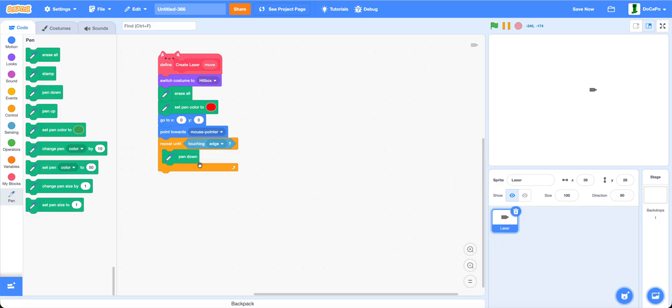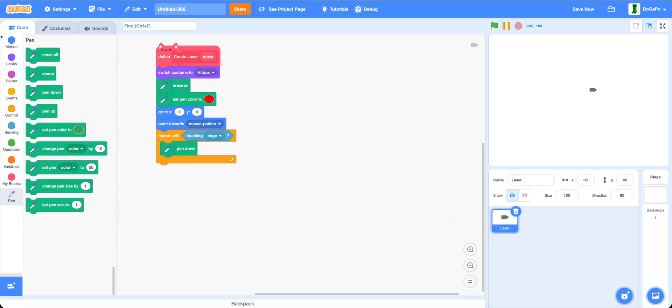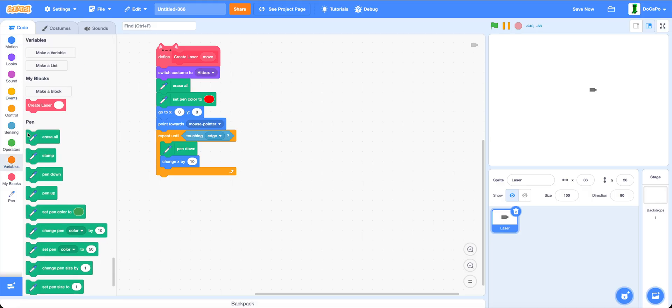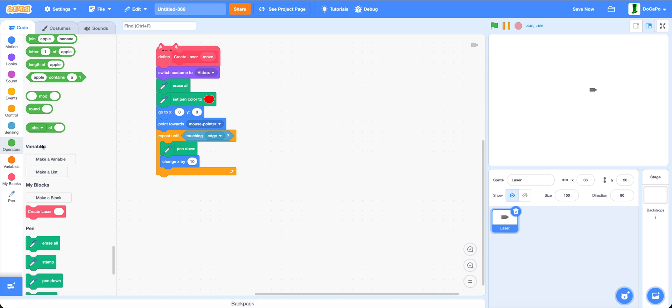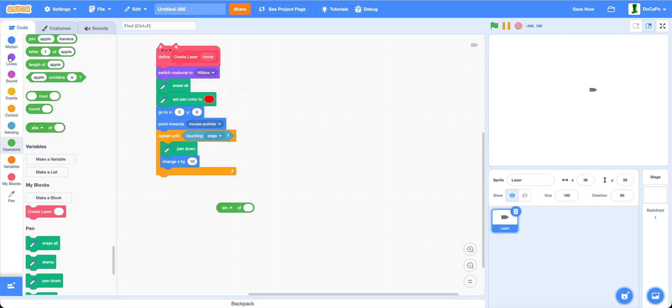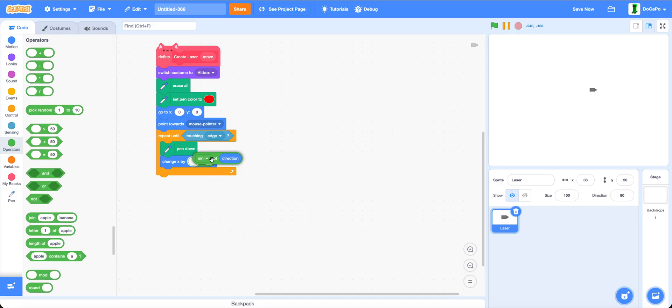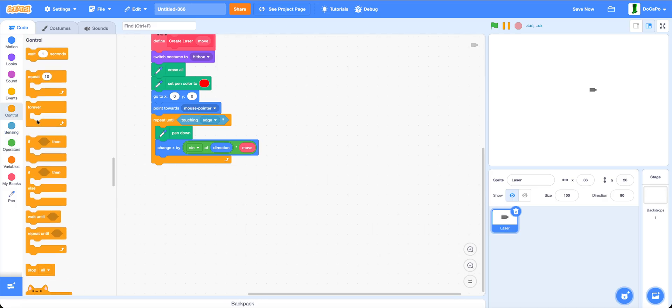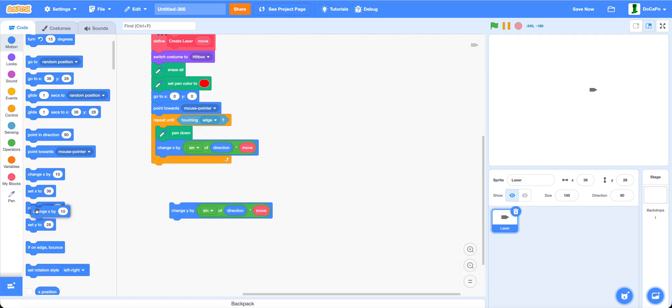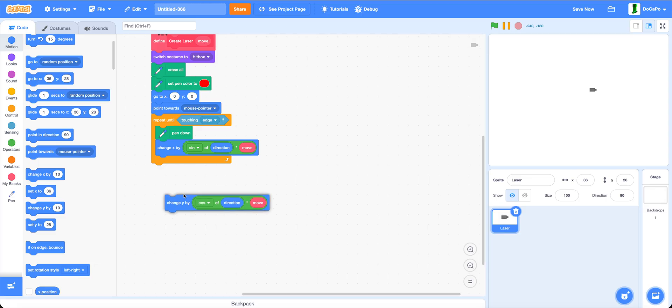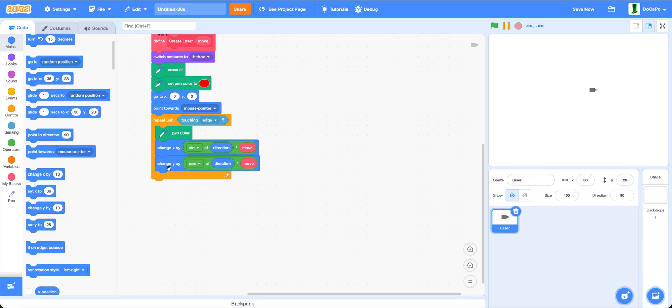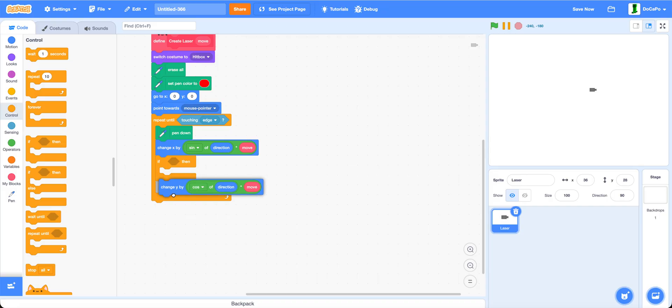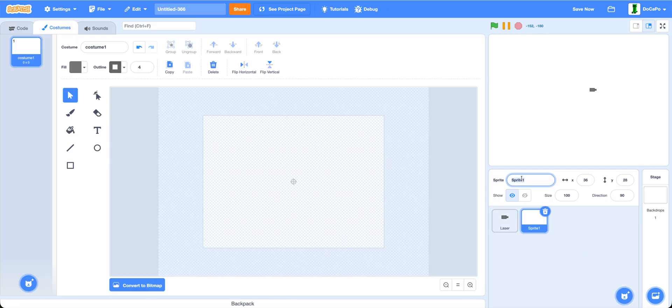Now repeat until touching edge. Then pen down. Change x by the sine of direction times move. Change y by cosine of direction times move. In between these, add a touching block. Now paint a new sprite called obstacle.